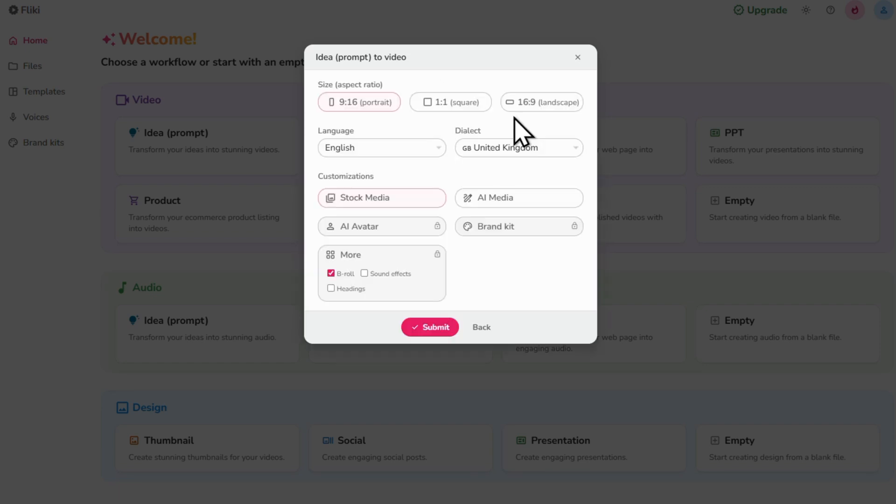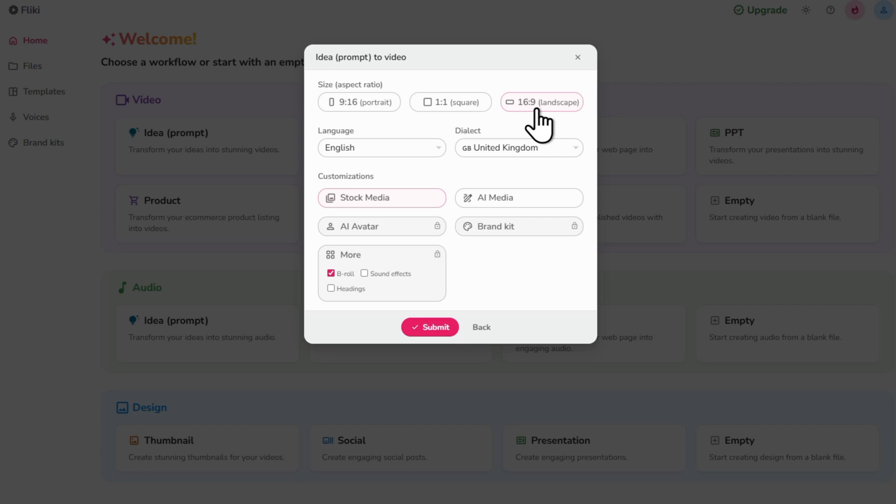For the aspect ratio, choose portrait for TikTok, shorts or reels. Square for X or Instagram posts. And landscape for YouTube or Facebook. Since this video is for my YouTube channel, I'm going with landscape.